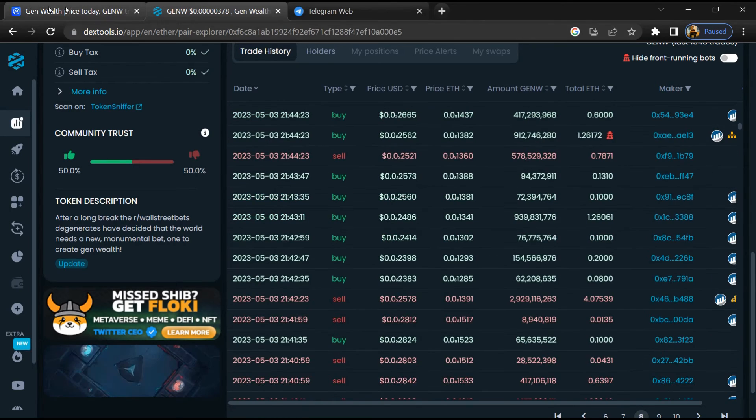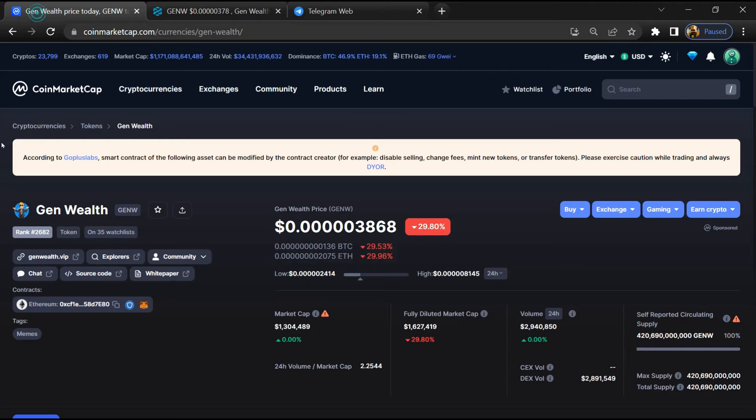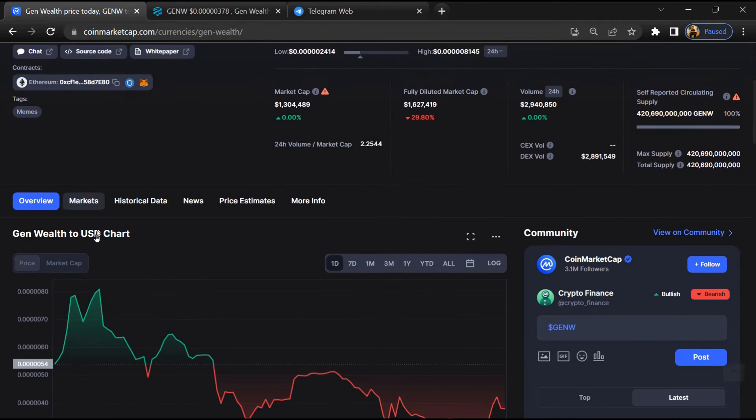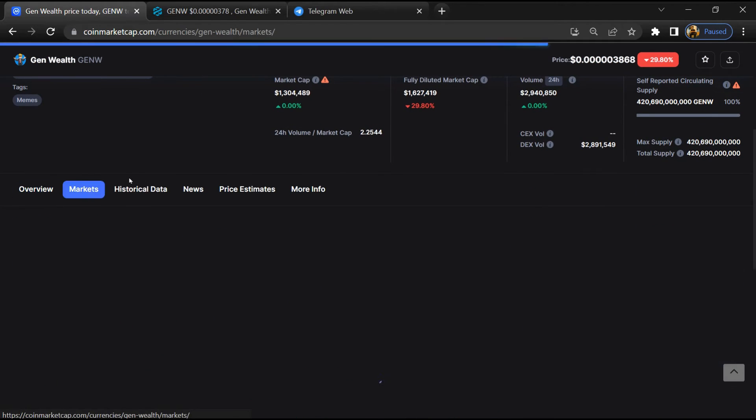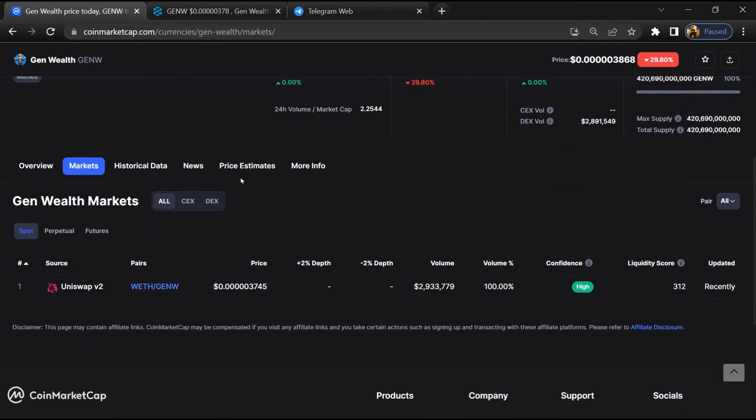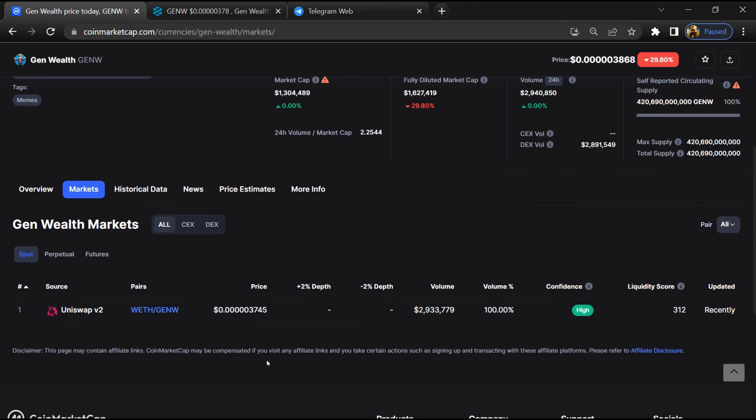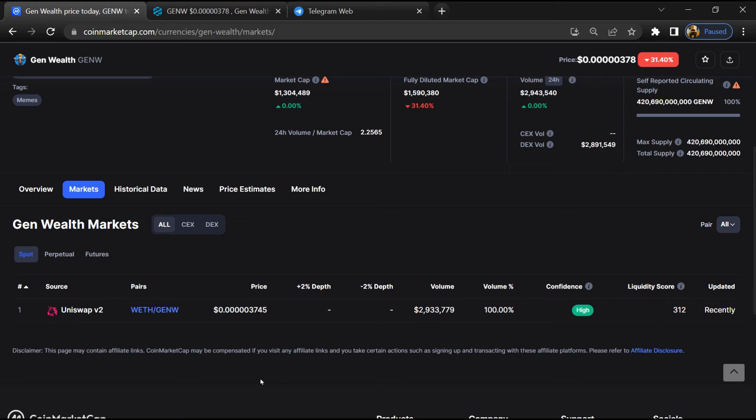After that, go to CoinMarketCap and click on market section. Now here you will check that this token is available or not on popular exchanges like Binance, Coinbase, KuCoin, Crypto.com, and Huobi.